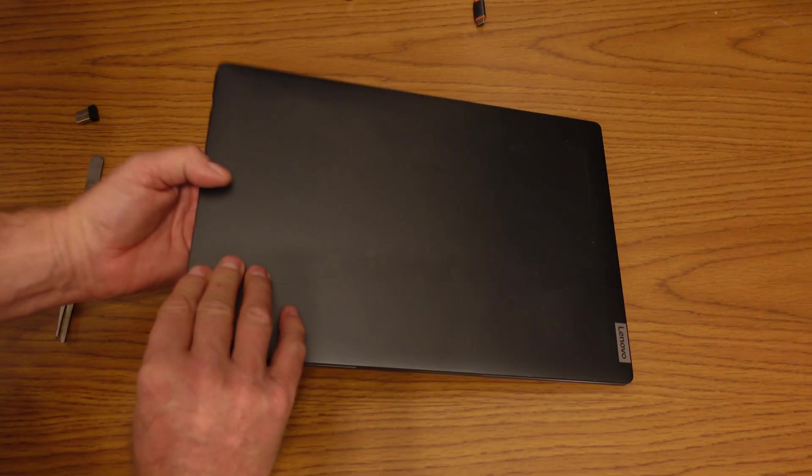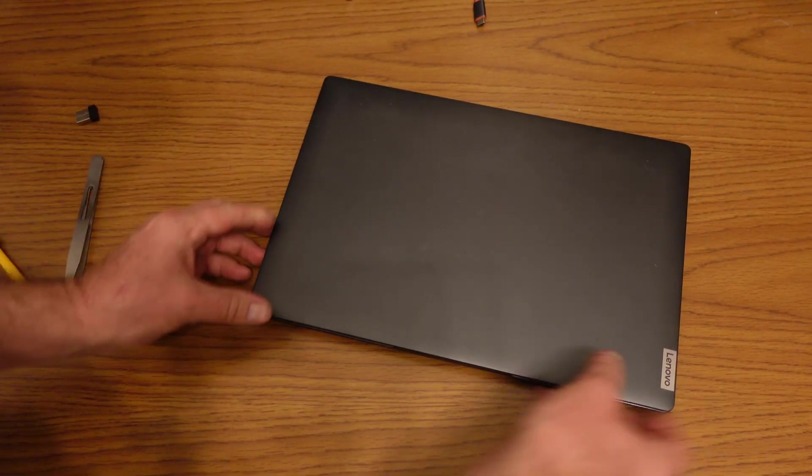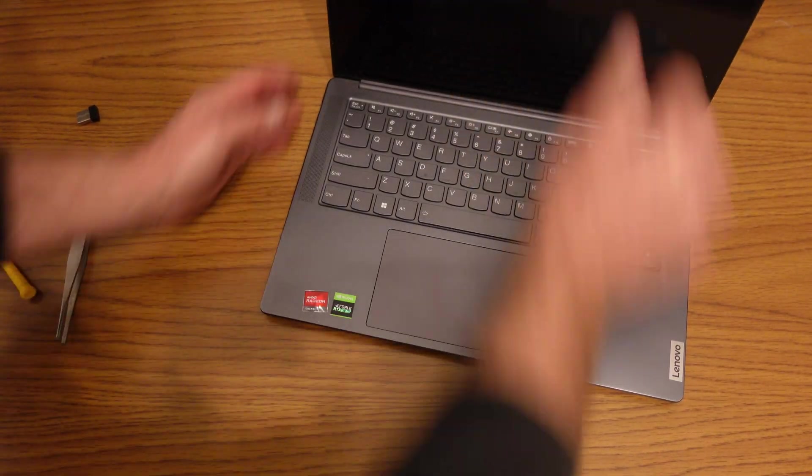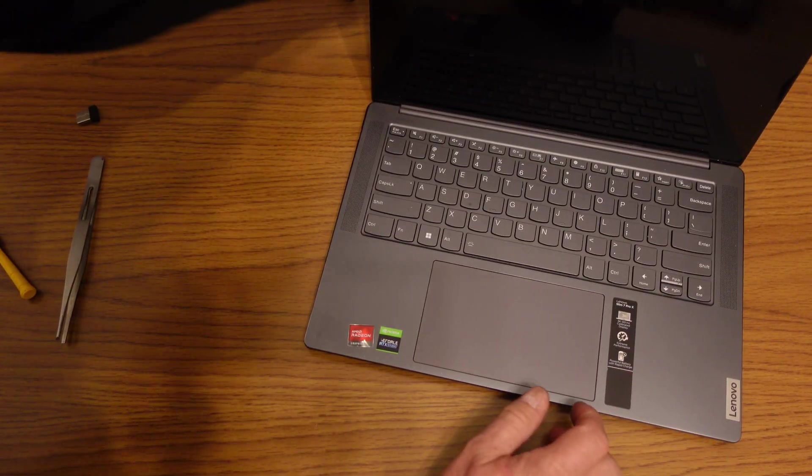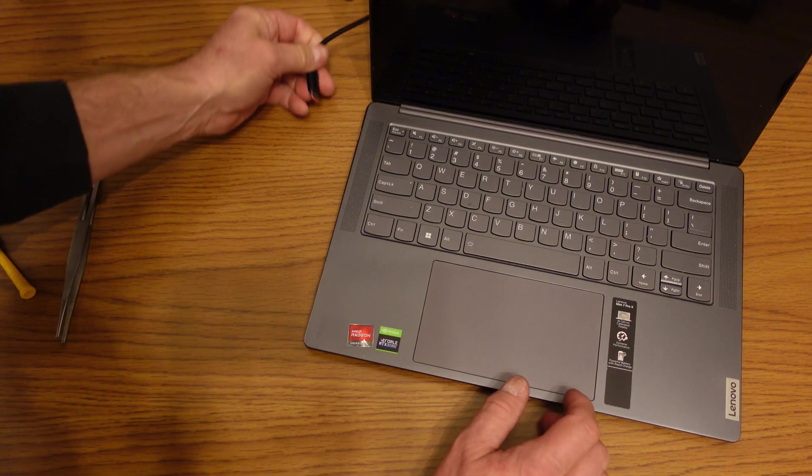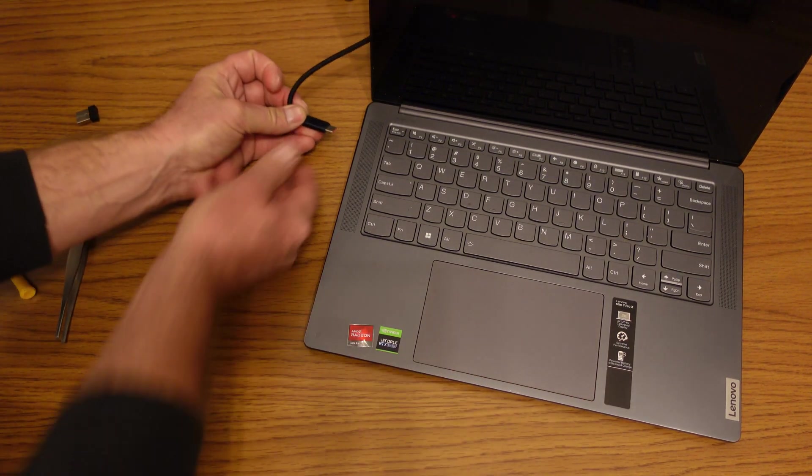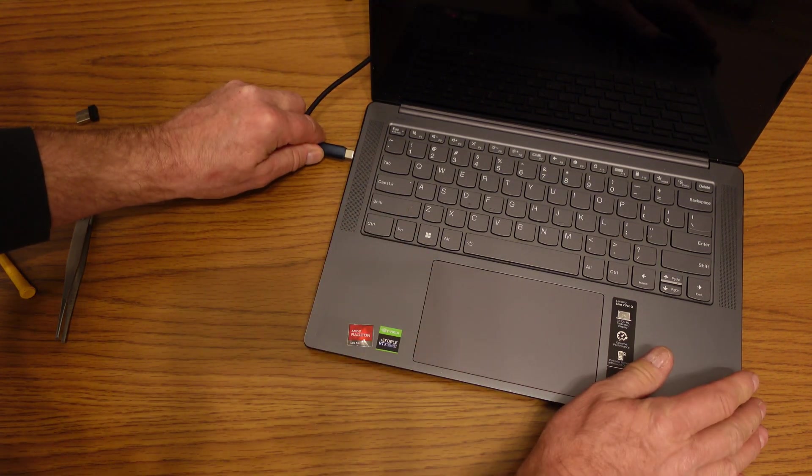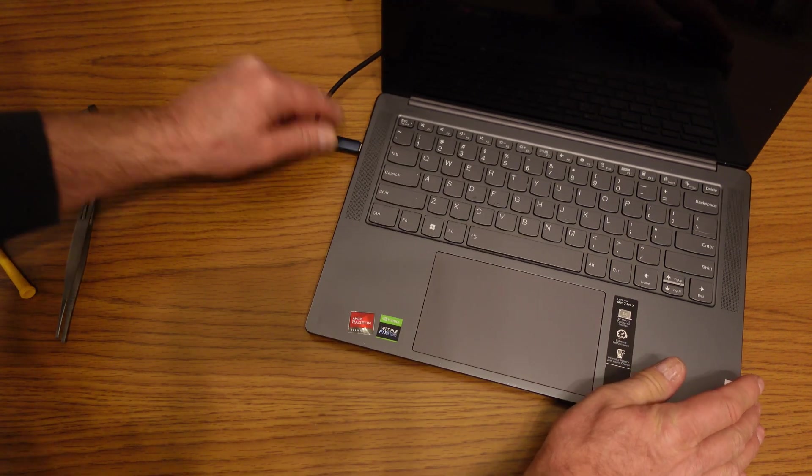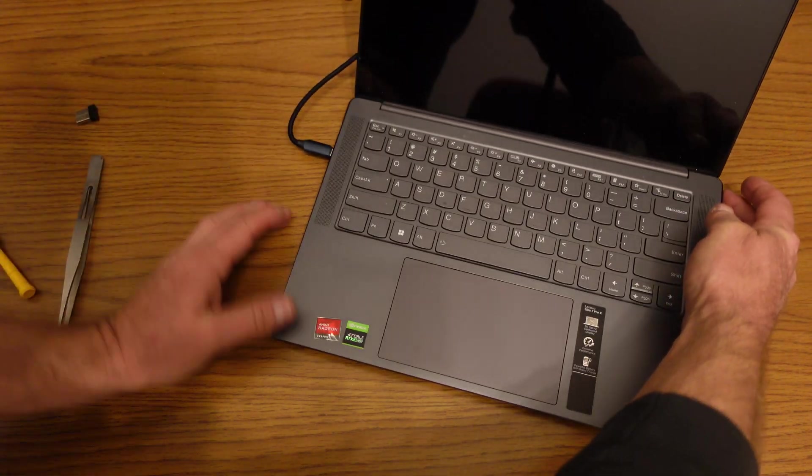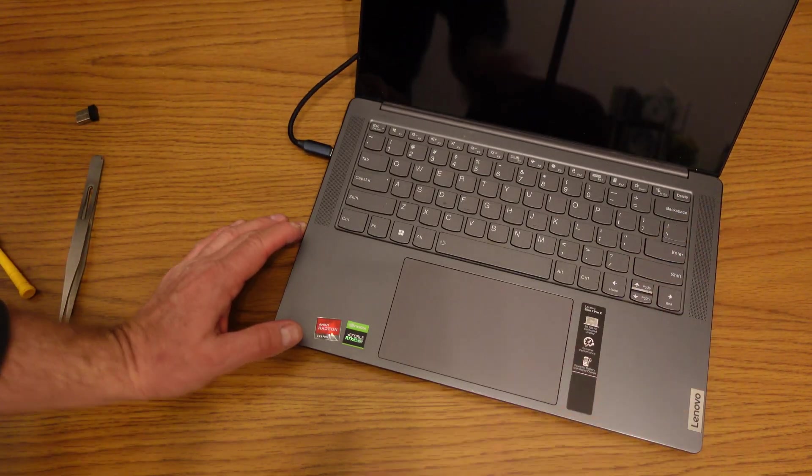Now reattach the back, put in all the screws, open up your computer and plug it in. That will re-engage the battery and the computer should boot up. You may have to hit the on button.